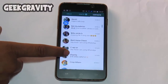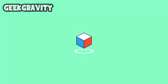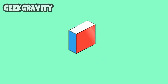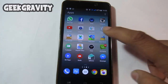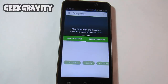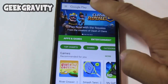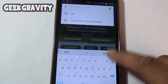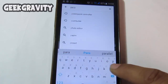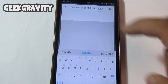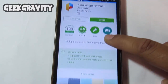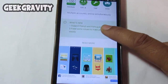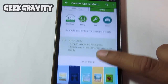And with that being said, let's get started. Go to the Play Store and in the search bar, search for the app Parallel Space Multiple Accounts. It's about a 1.66 MB app. I have already installed it and it allows you to use Facebook, WhatsApp, and other accounts.